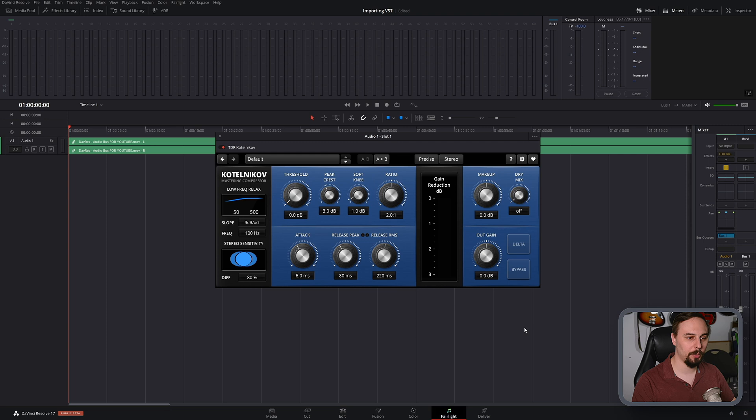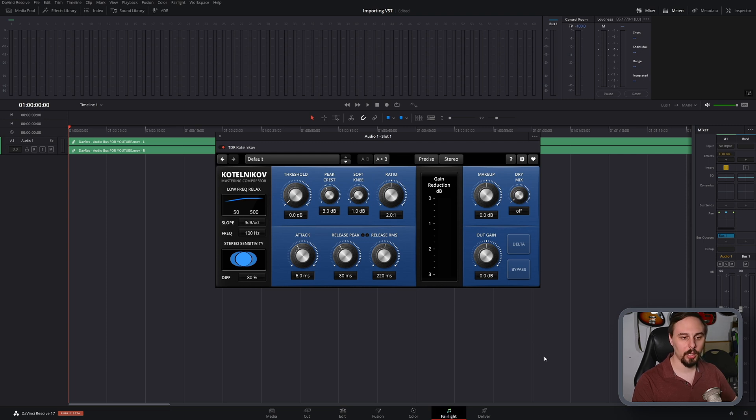If I hover under that, we can see right here that there is a new option and it is the VST from Tokyo Dawn. It is the Katalnikov compressor, and there we go. It's as easy as that.